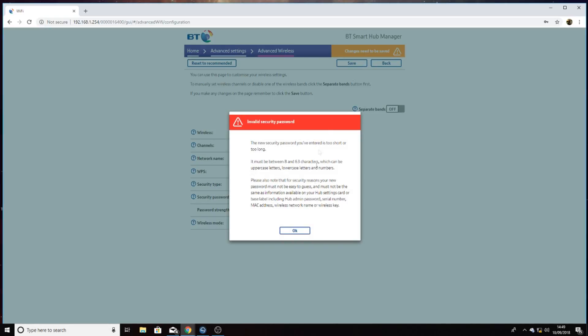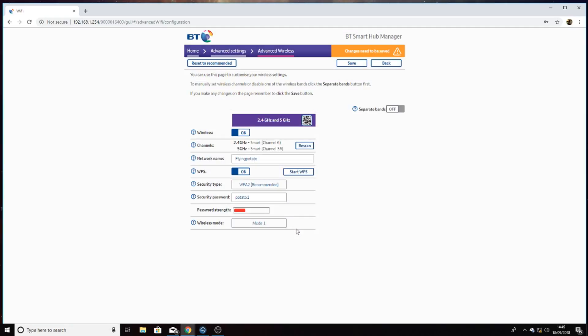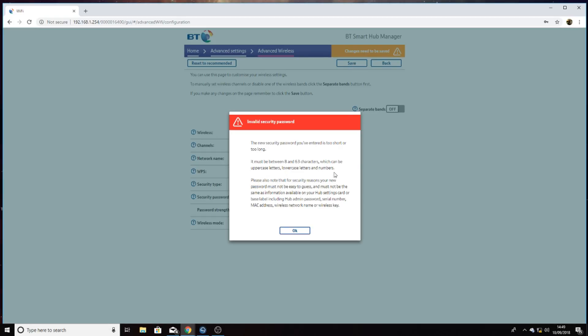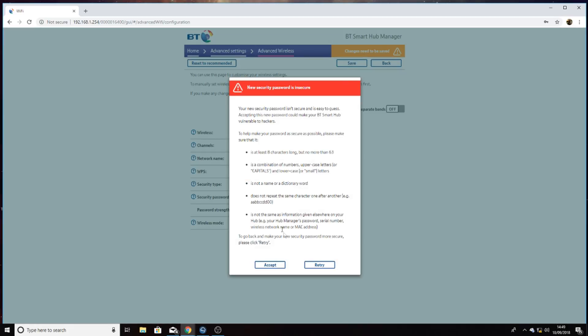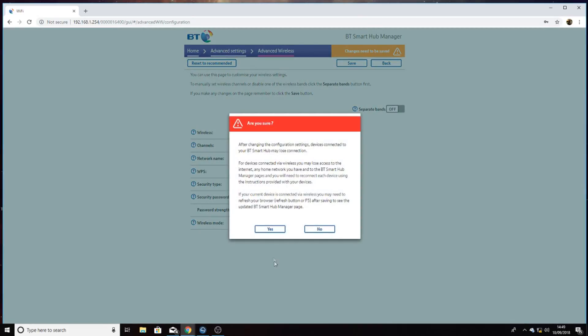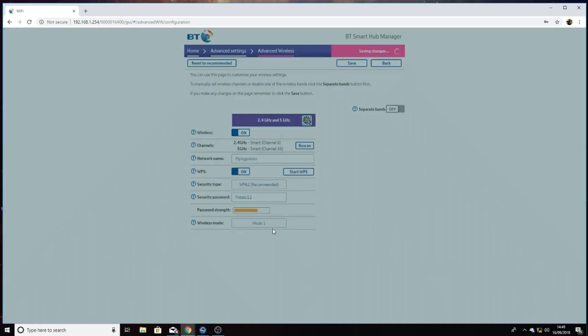Click save. OK, it's asking for additional characters—potato one needs to be eight letters. OK. Accept, yes.